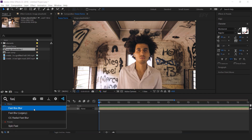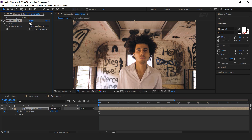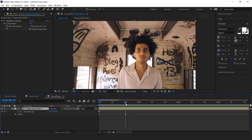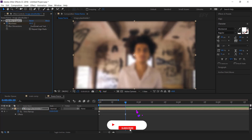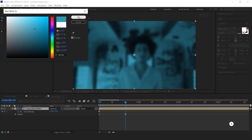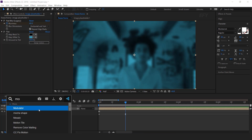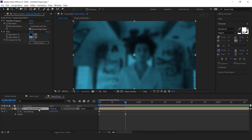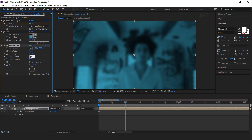Now search fast blur effect. Go to first frame and add a keyframe. Then go to 20 frames forward and change blurriness to 40. Check repeat edge pixels. Then search tint effect and change the white map color as you like. Then search motion tile effect and increase output width and height to 250 by 250. Check mirror edges — this effect is required when we animate our placeholder.